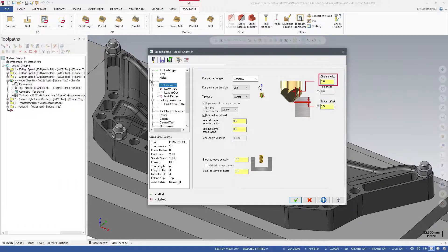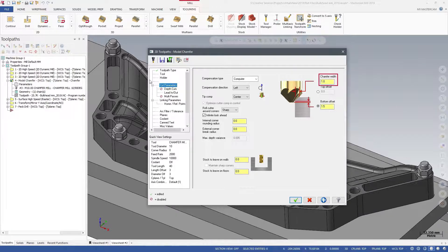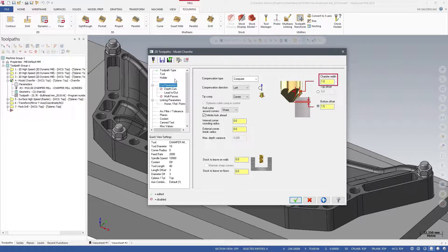Enter a Chamfer Width value, allowing Mastercam to measure the width from the chain geometry, adjusted by the cut depth defined on the Linking Parameter page.